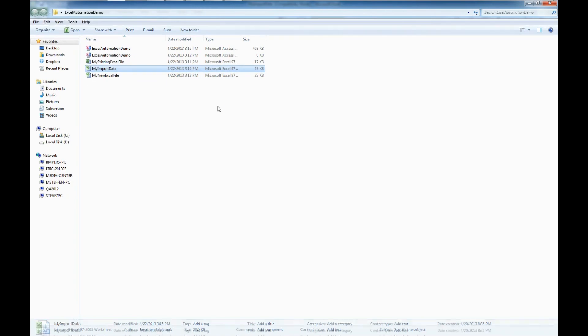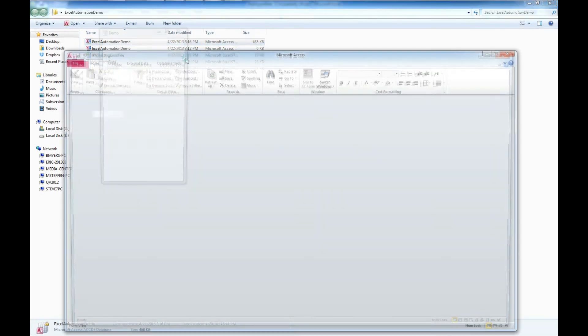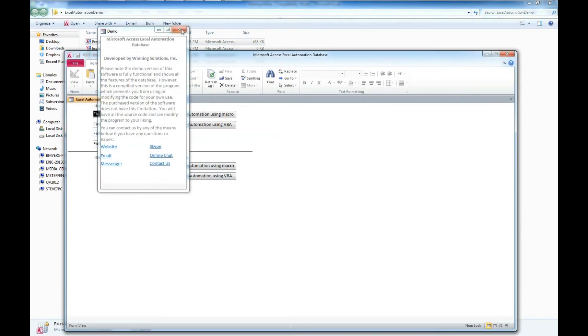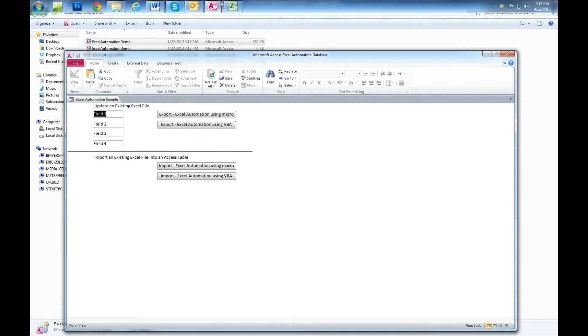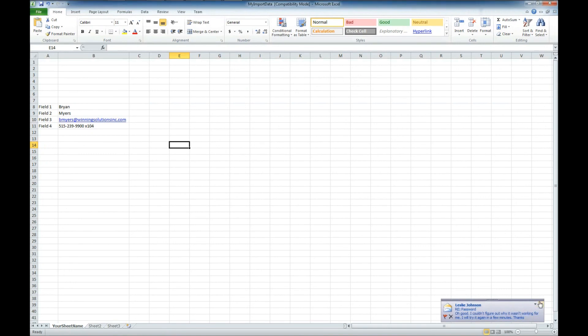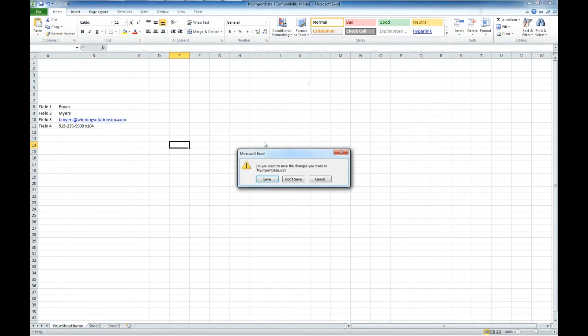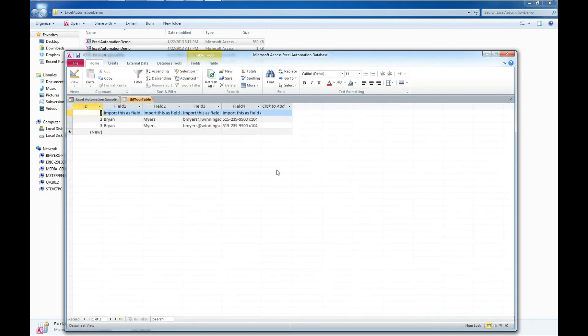I think I got my I and my E inverted. So now let's see that I changed those back. And let's make sure we save that update. Save. And now let's import. And there it is.